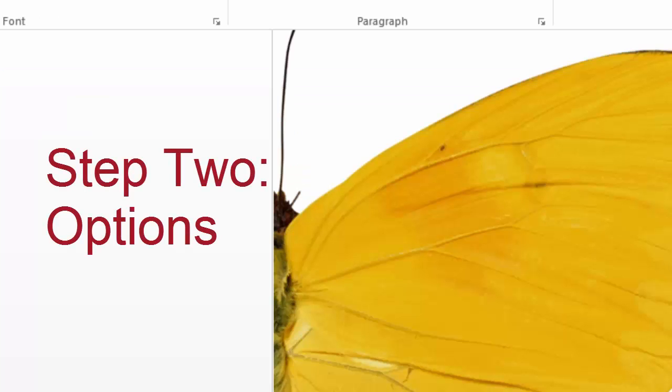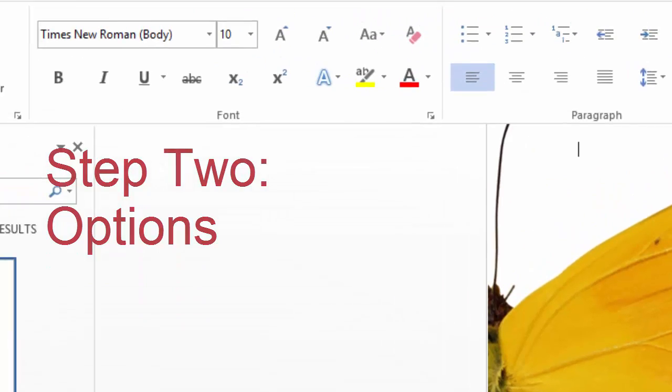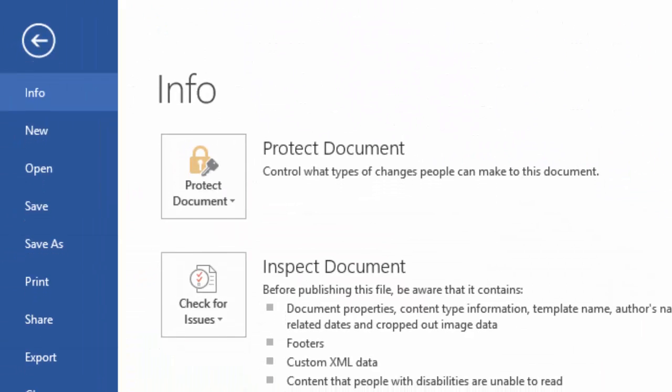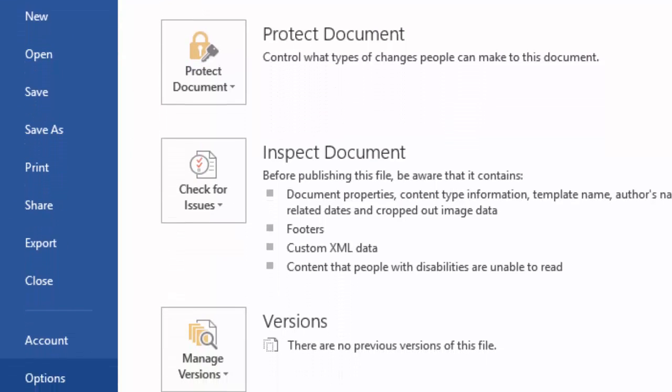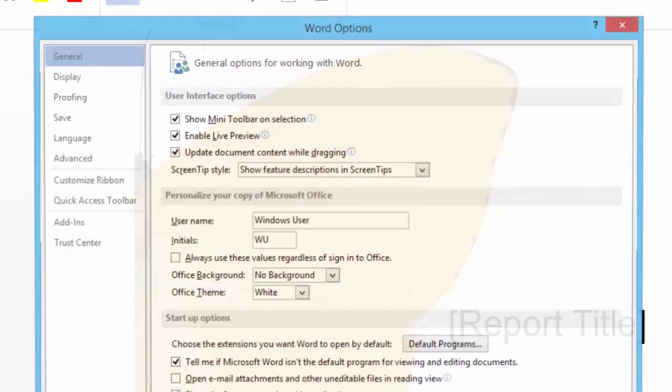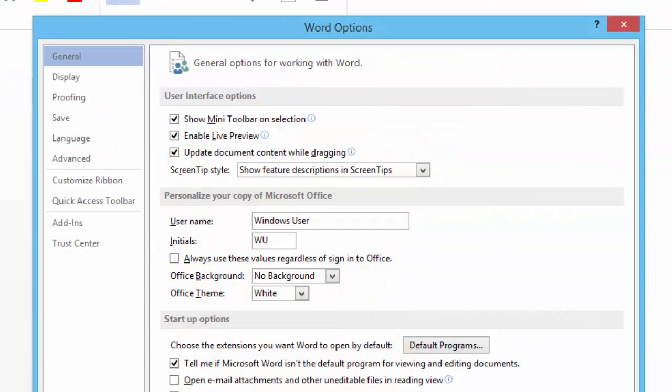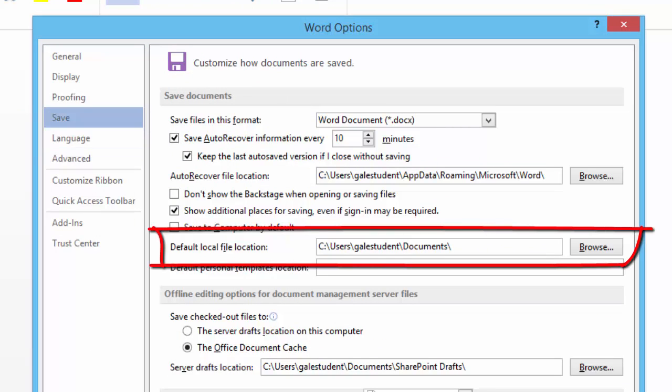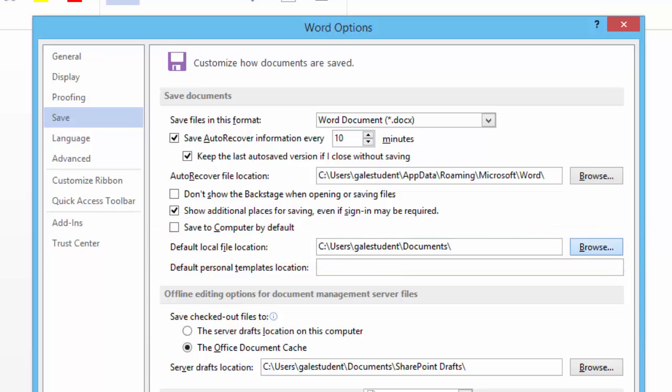Step two, we go back to Microsoft Word and change our save options. We go to file and come all the way down where it says options. We click save and we find this folder that says default local file location. Click the browse button.